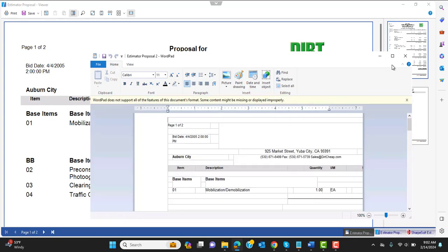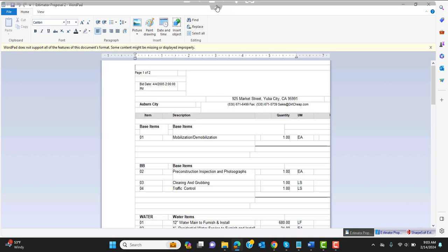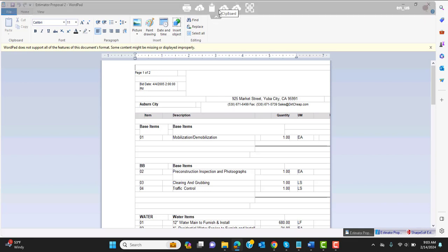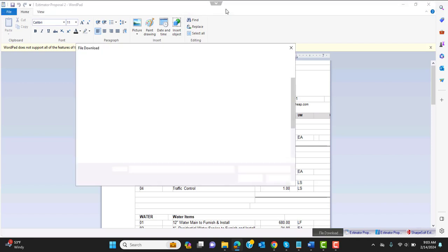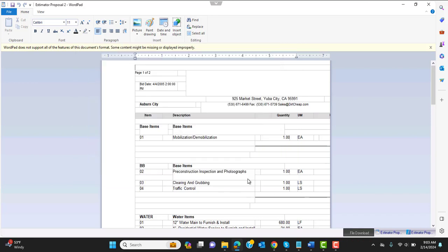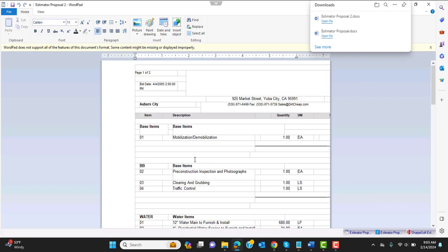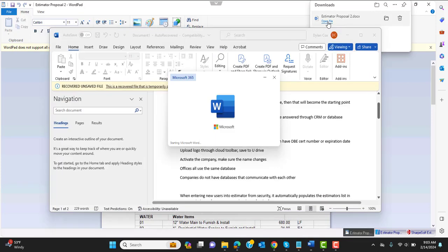And you'll notice that it looks a little strange. But that is only while we're inside the cloud. So if we come up here to the cloud toolbar, and we go from server to PC, and we go grab that proposal. We open it there, we can open the file from here.